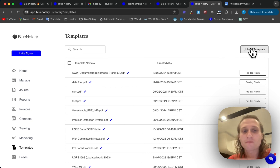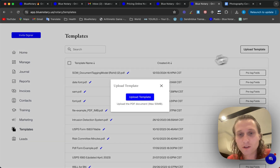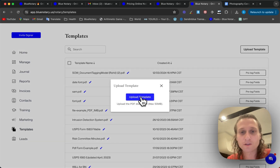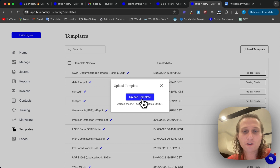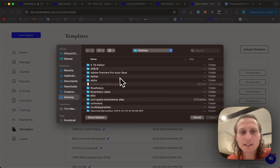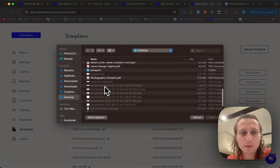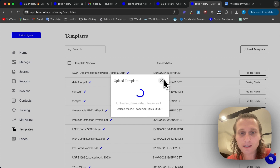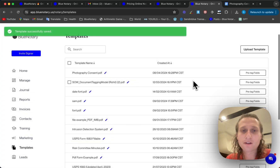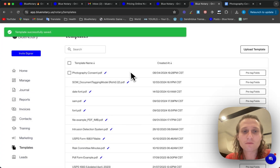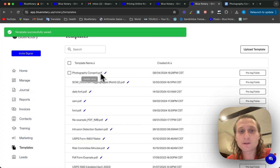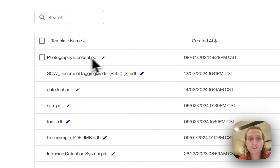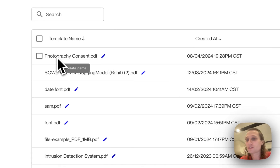Assuming you have a document of your own that you want to upload, you'll click Upload. It needs to be a PDF in this case. Get this uploaded here and then you can see your template pop up right there.